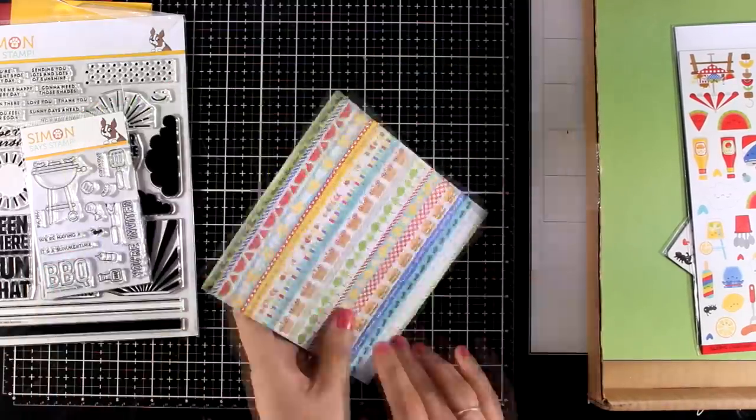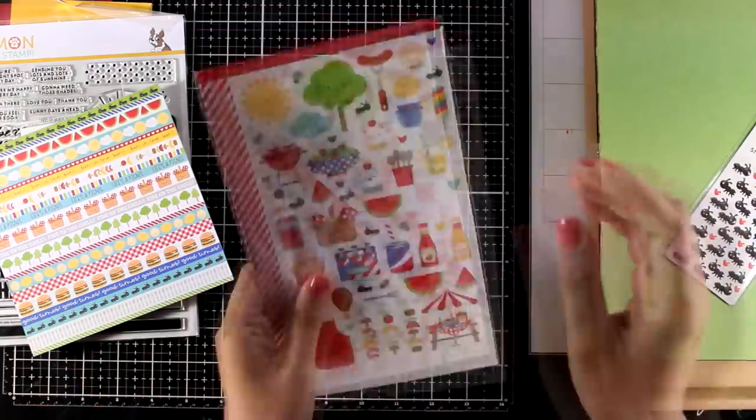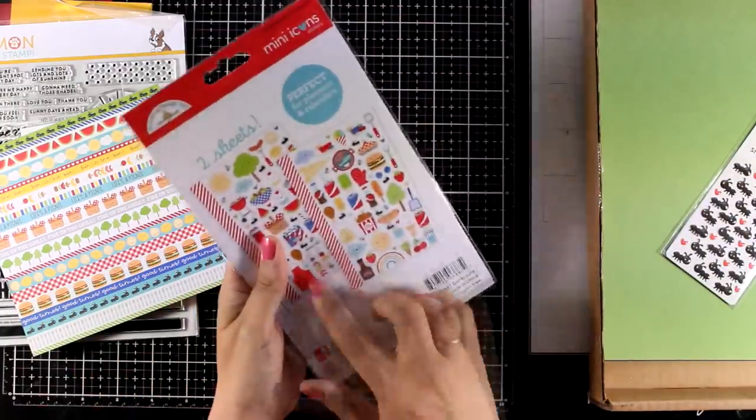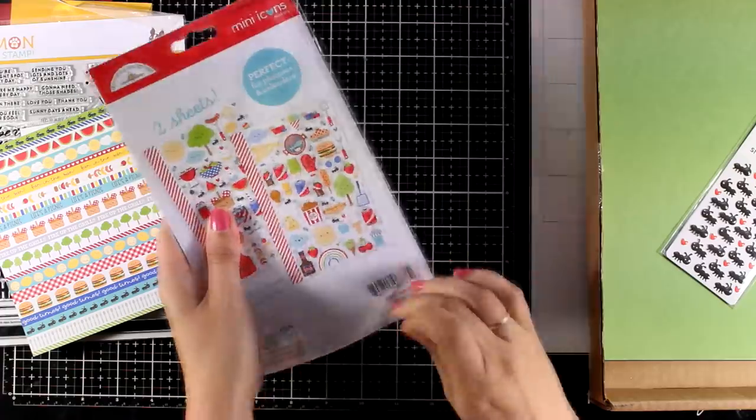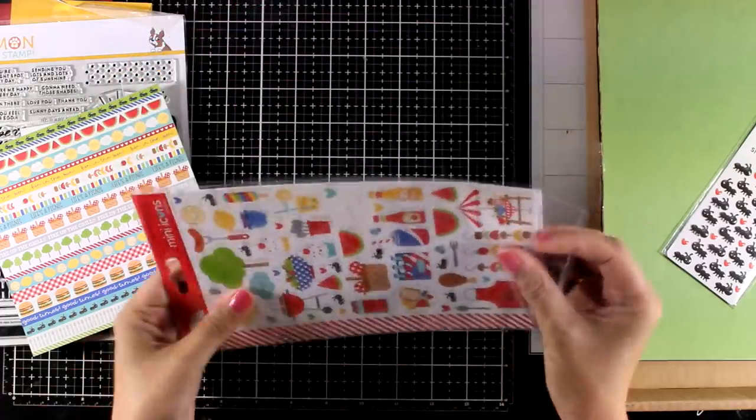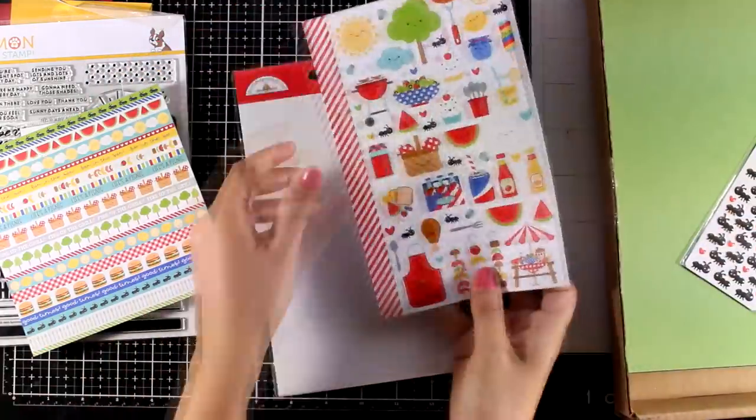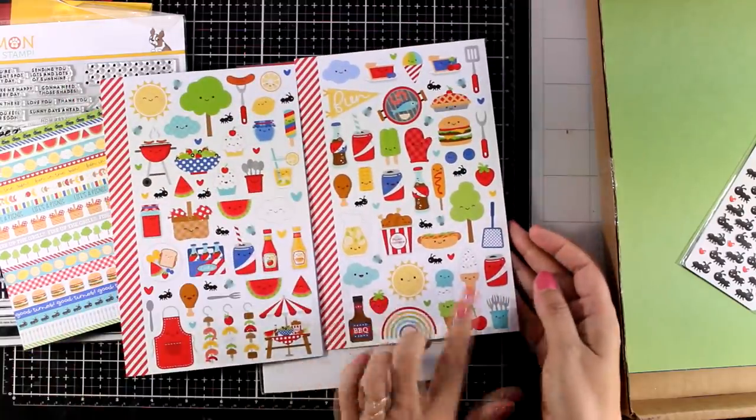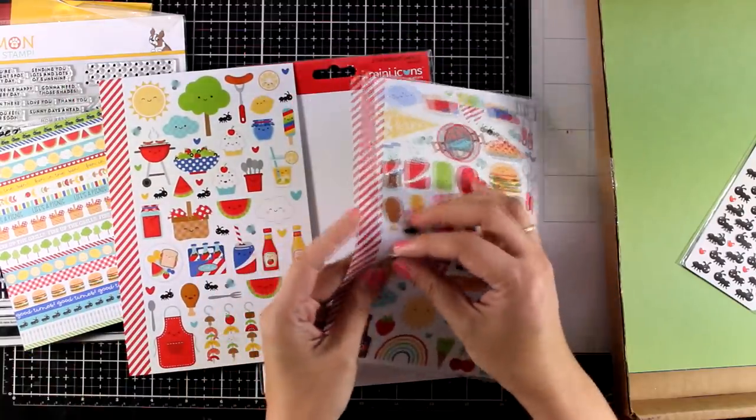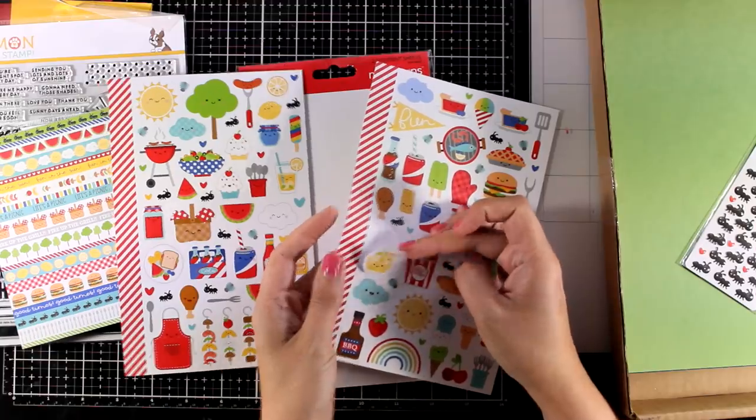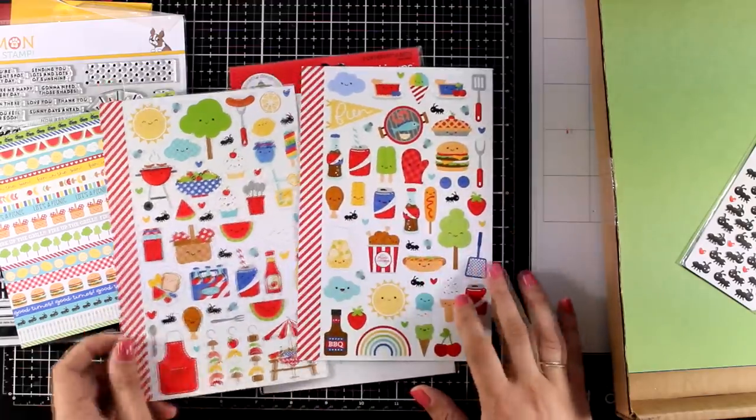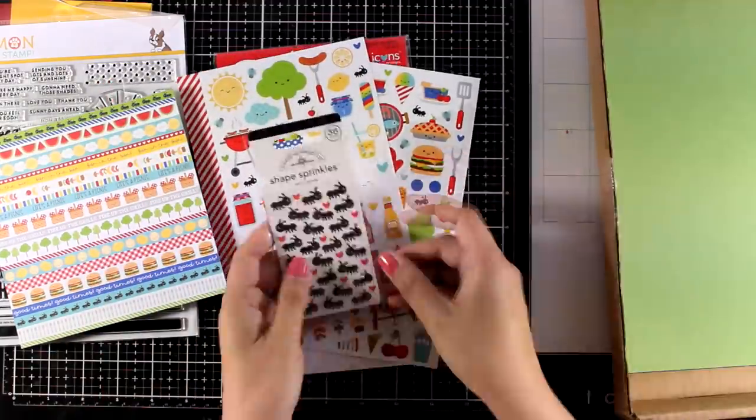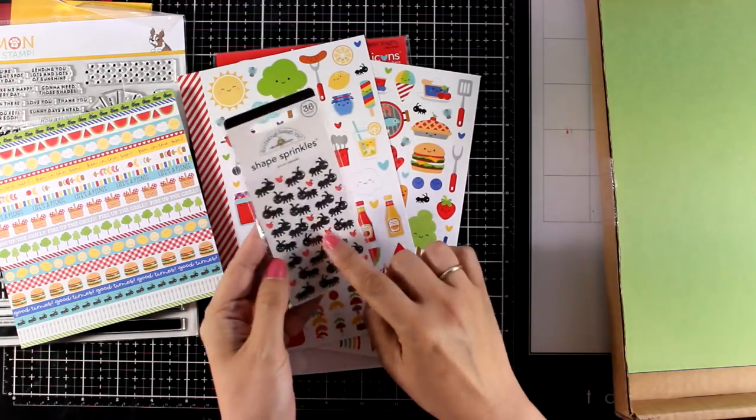In this card kit you will also get more products from the same collection by Doodlebug. First you will get these stickers, these are lovely and really happy designs, super adorable and I will be using them today on my cards. You get 2 pages and they are perfect for creating lovely focal points. You will also get epoxy stickers with all those ants.